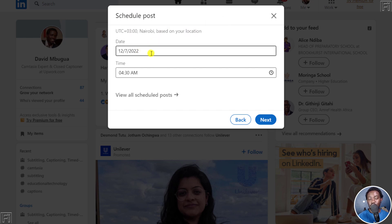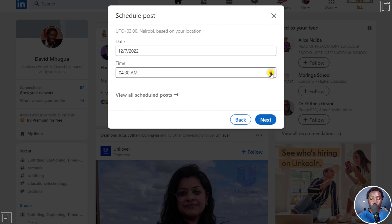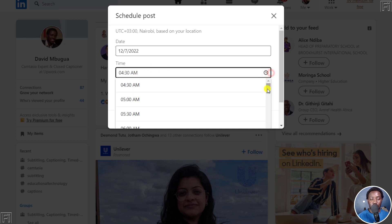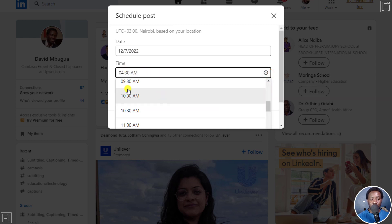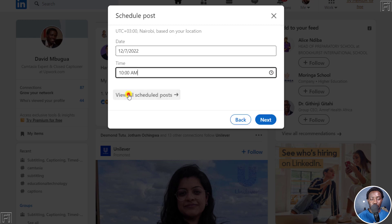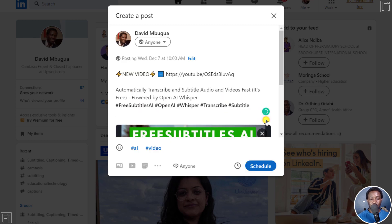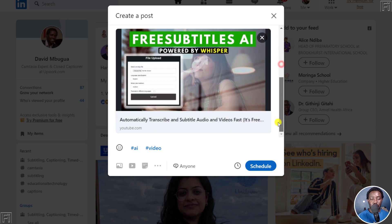And then the date today is the seventh and then a time. So you can adjust this and maybe let's say around 10am. That's when I want this post to go live. And then I can click on next to get out of that scheduling section.